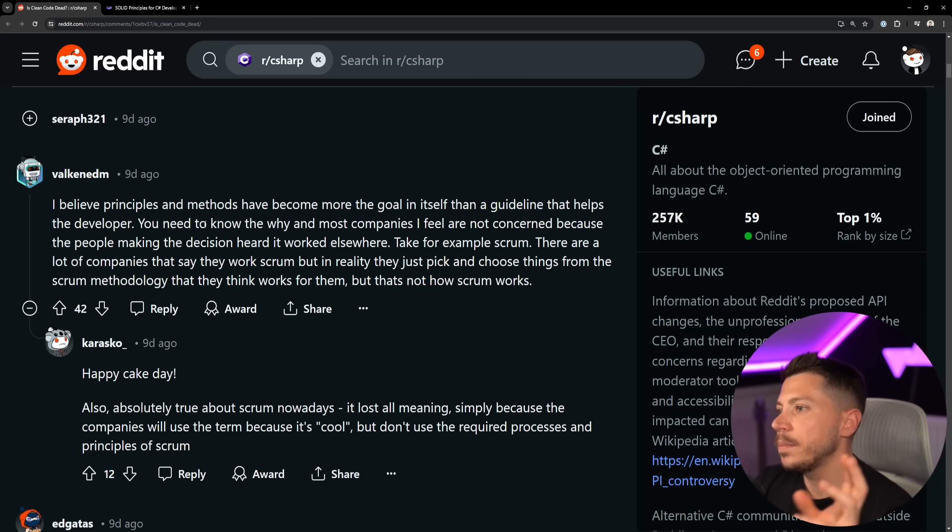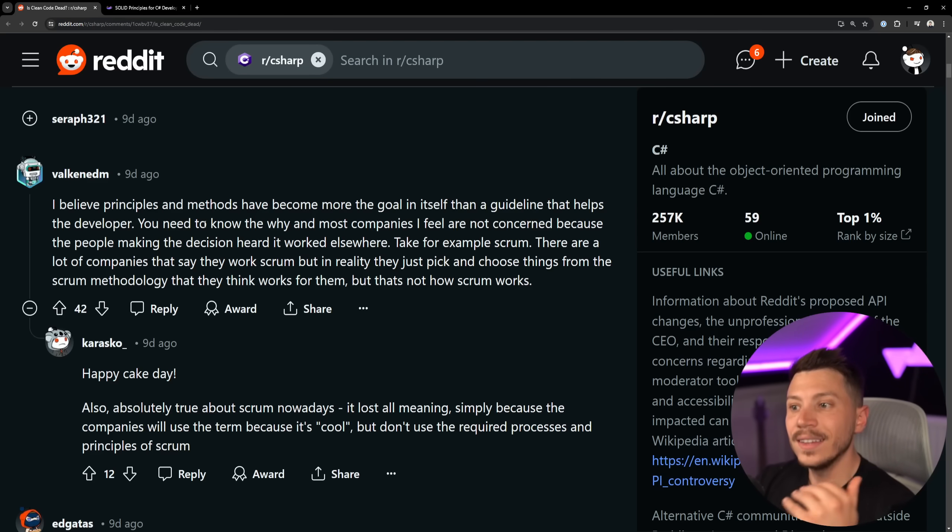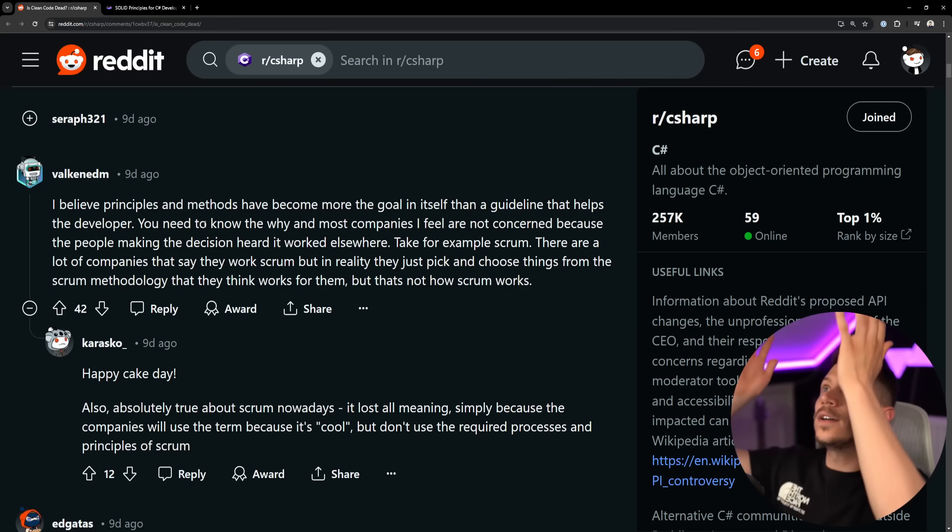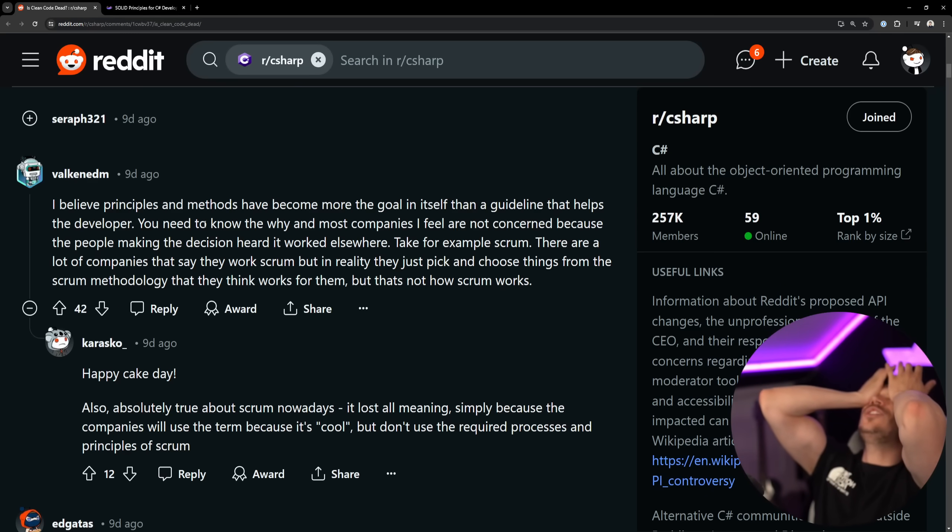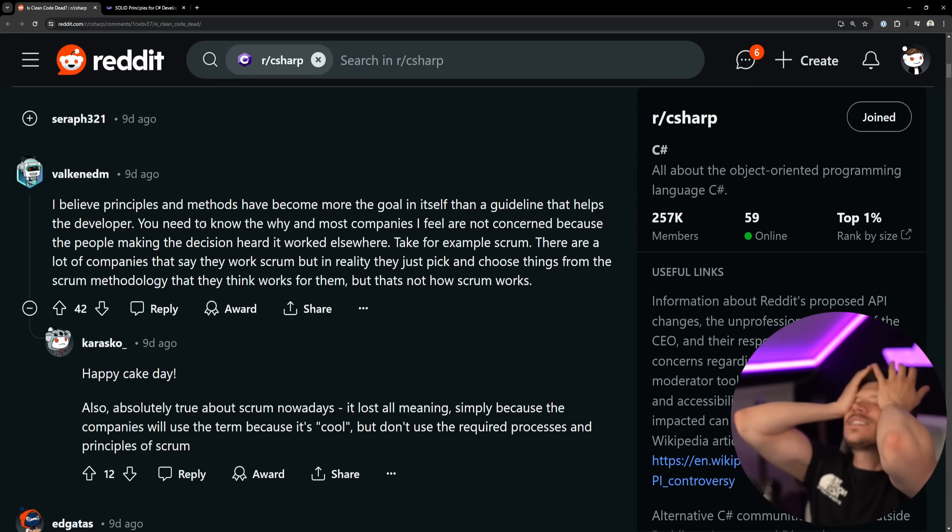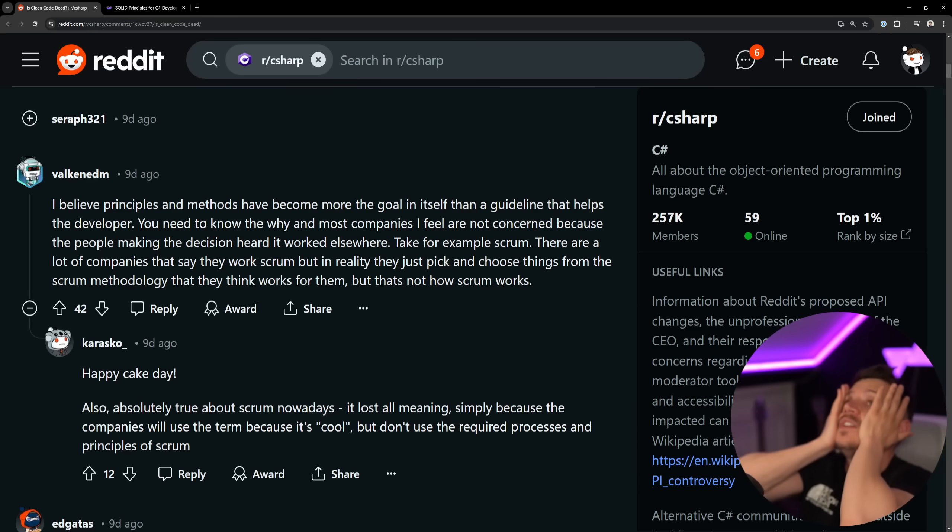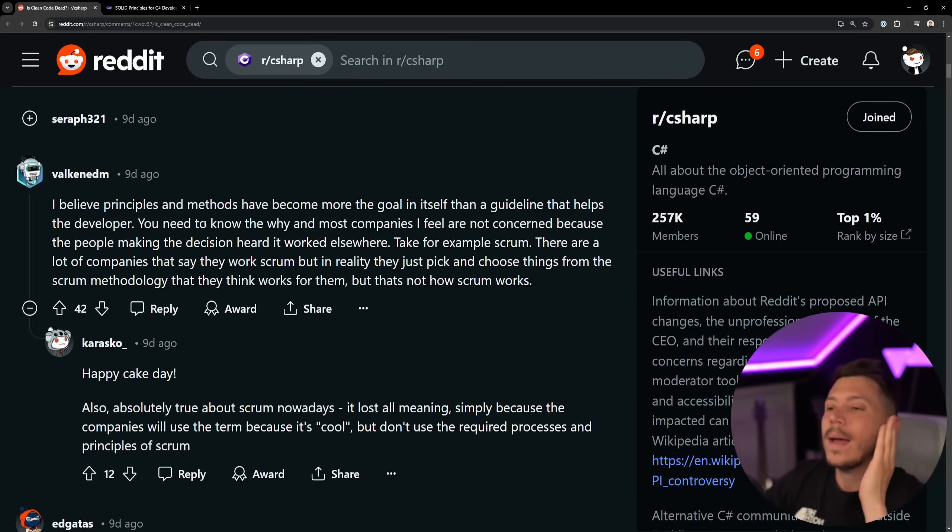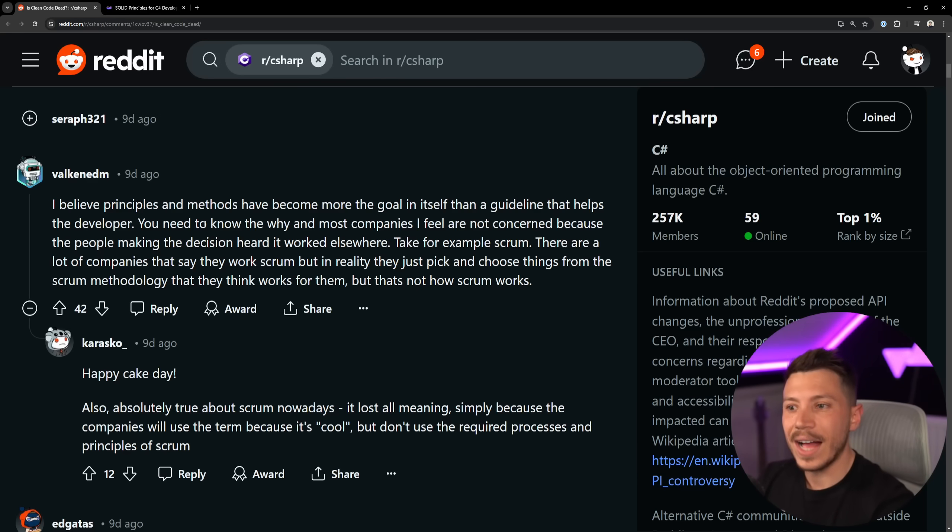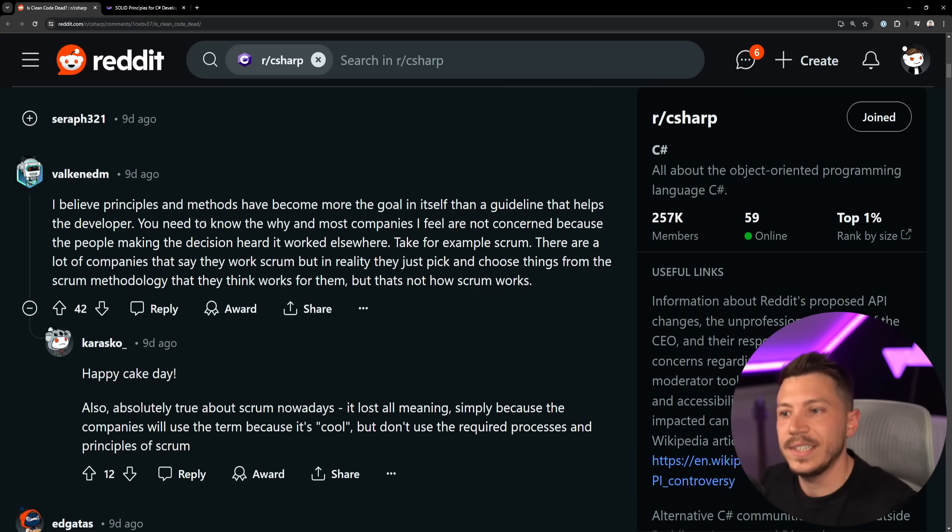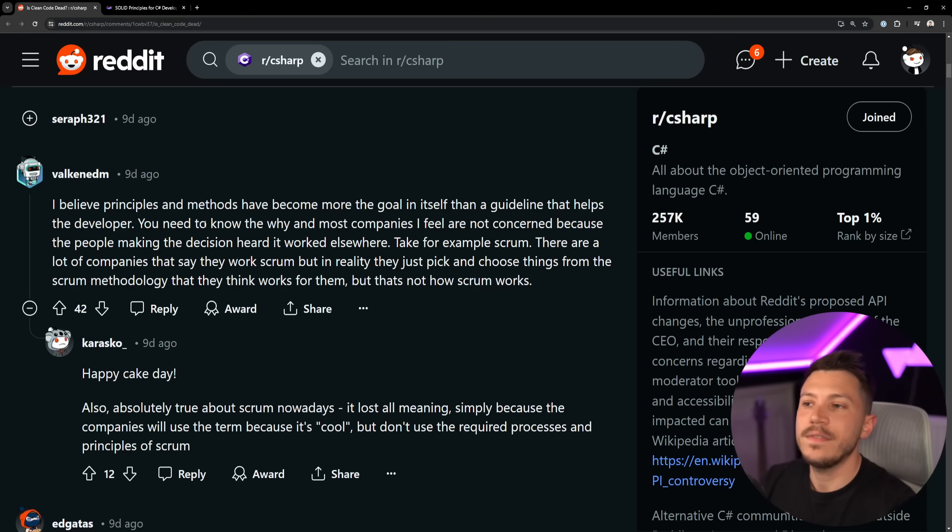Another comment is: I believe principles and methods have become more the goal in itself than a guideline that helps the developer. I totally agree. You need to know the why, and most companies I feel are not concerned because the people making the decision had it worked elsewhere. Take for example Scrum. God, I have to make a video on Agile at some point.